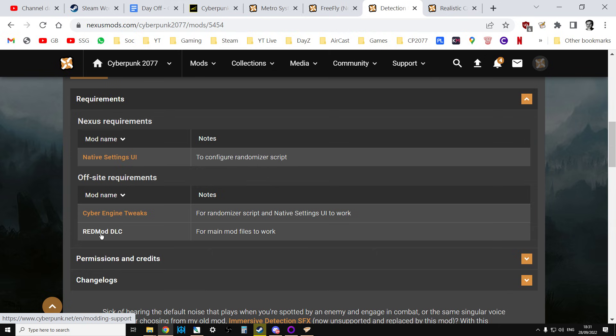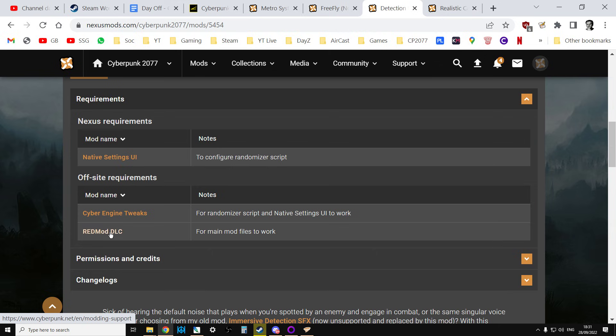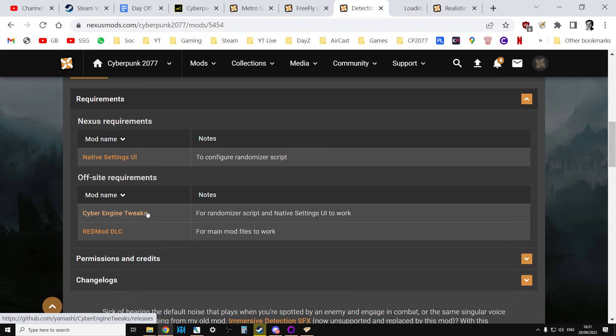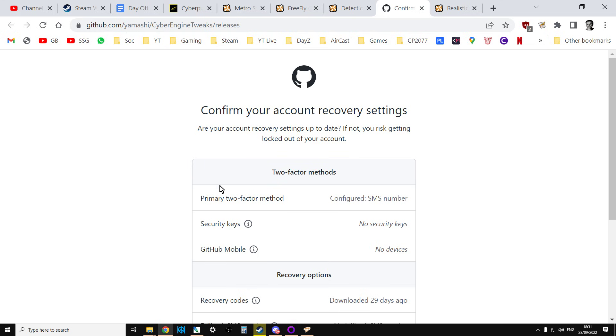So the REDmod DLC we can have installed. And what it's saying is you would also need Cyber Engine Tweaks. And if you're using it with Nexus, you might want to use native settings UI. Now we're using it with REDmod. So in theory, we just need the Cyber Engine Tweaks installed and the REDmod DLC installed.